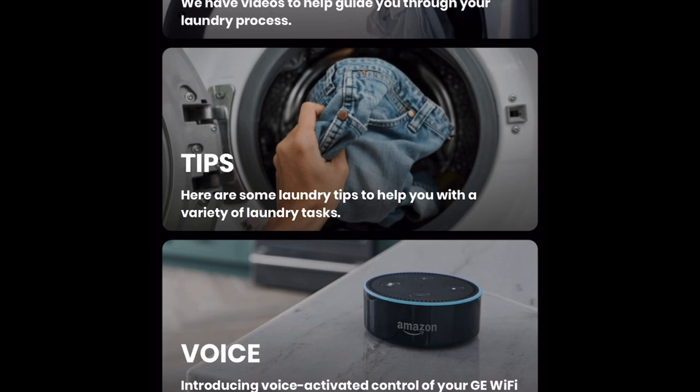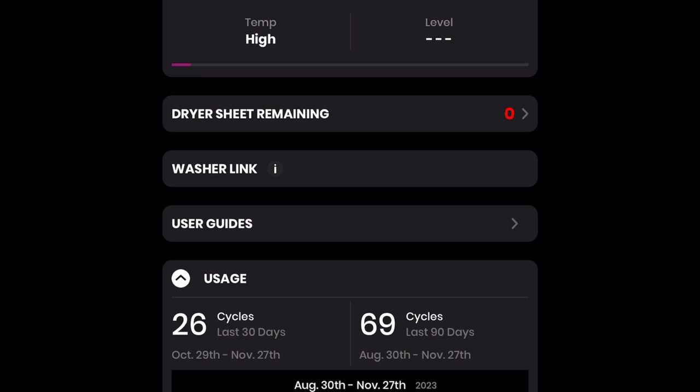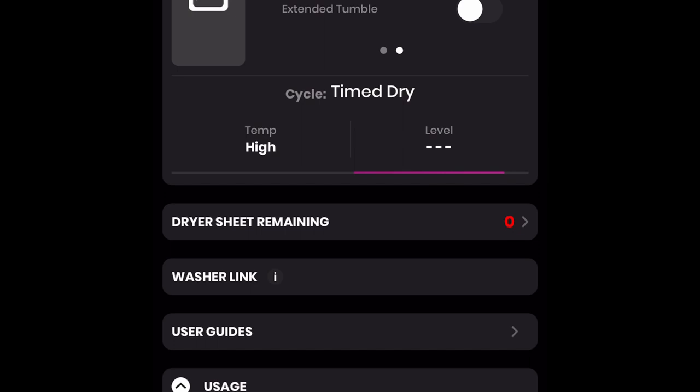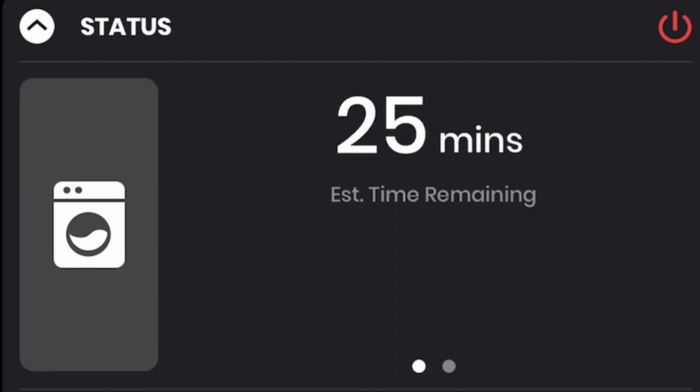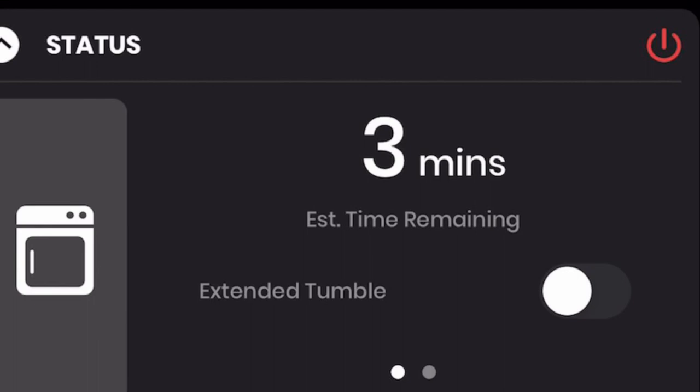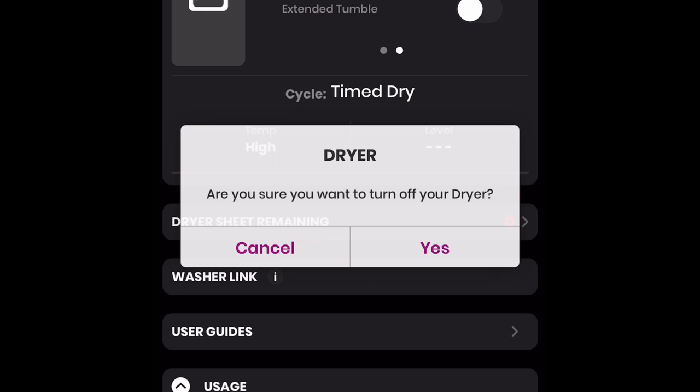Now I want to show you how you can remotely stop either your GE Profile Smart Washer or your GE Profile Smart Dryer. In the upper right-hand corner, while your unit is running, you will see a red power button. Click this button and you will receive a prompt message confirming if you want to turn your washer or dryer off. Select yes, and your washer or dryer will immediately stop, all from your Smart HQ app.